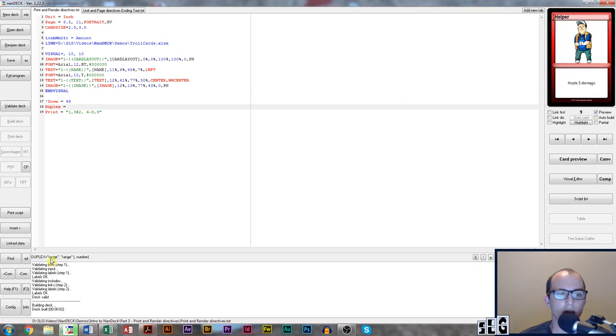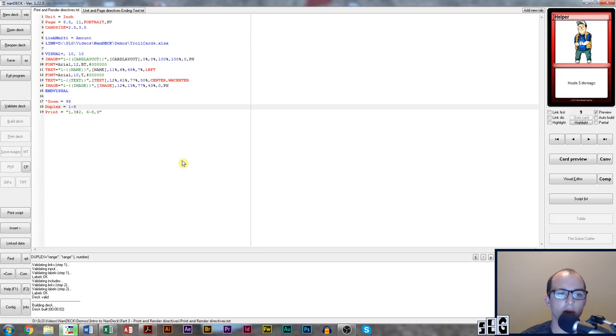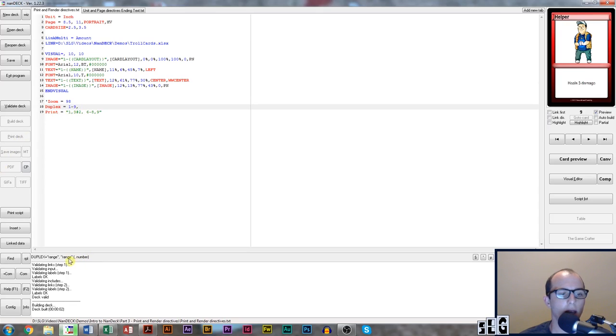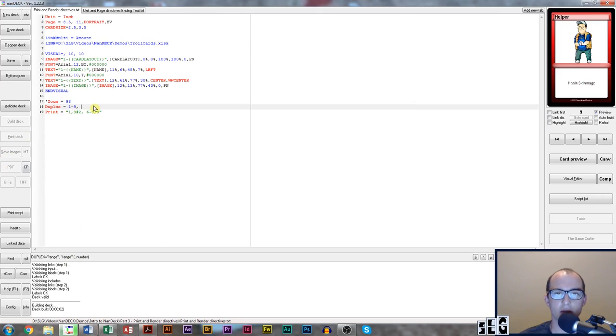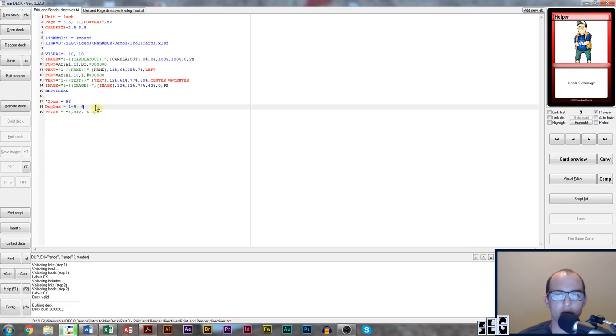Then we have to enter two ranges. The first range is what cards you want to print on the back of. In this case, I'm going to print on all of our cards, which is cards one through nine. The second range is what card or cards you want the back of your card to look like. Let's say our ninth card is going to be printed on the back of all of our cards as well.